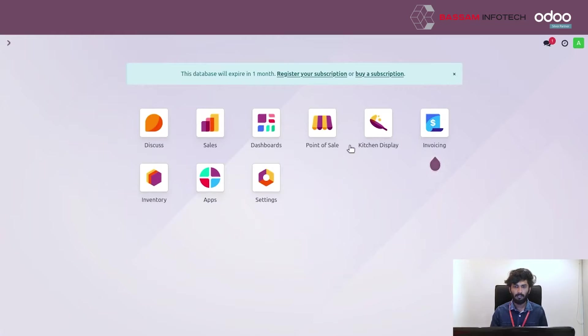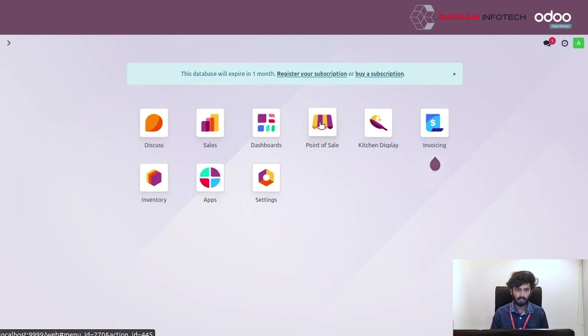Welcome to Odoo tutorial by Bassam Infotech. Today we will discuss how to set combo product in Odoo. First we go into POS.